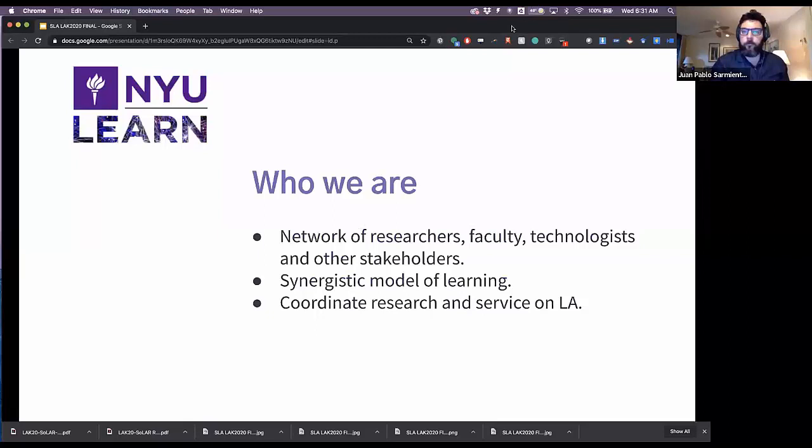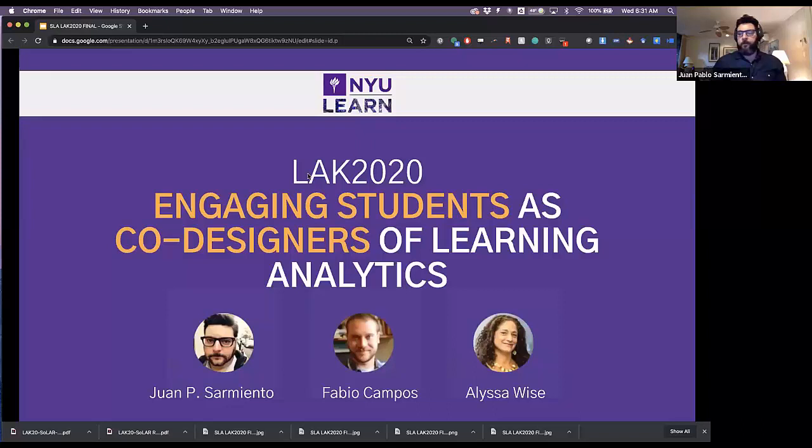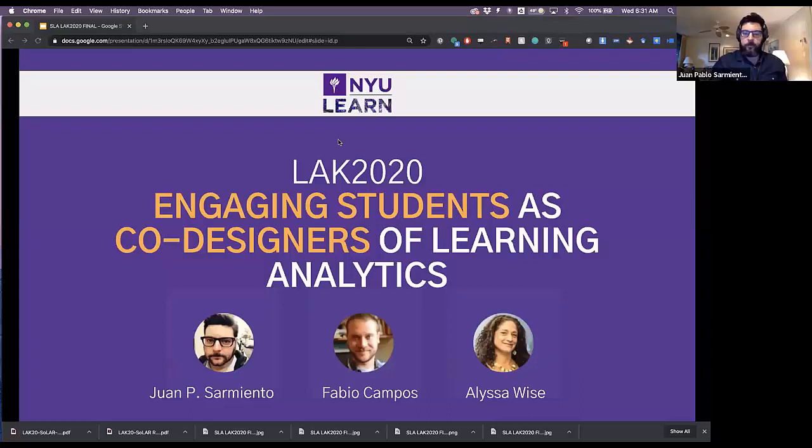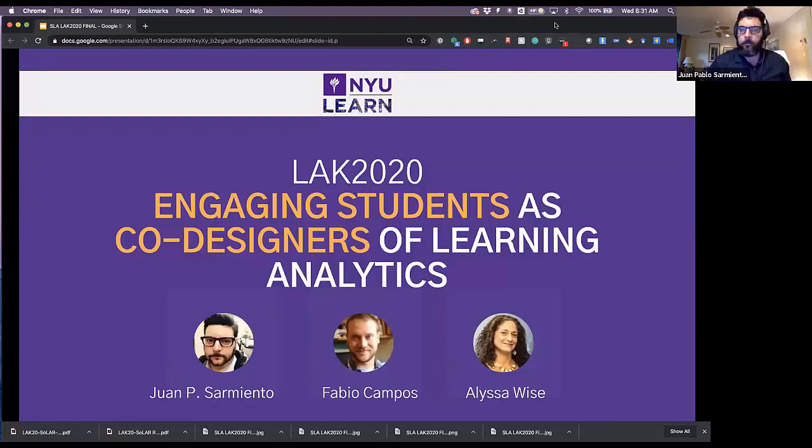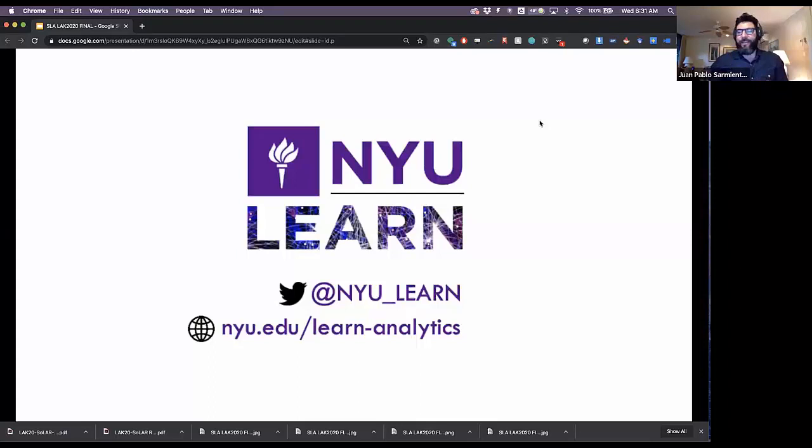Thank you very much, and welcome everybody from around the world. Our presentation is called 'Engaging Students as Co-Designers of Learning Analytics.' This is work that we've done — myself, Fabio Campos, who is also here, and alongside Professor Alyssa Weiss.